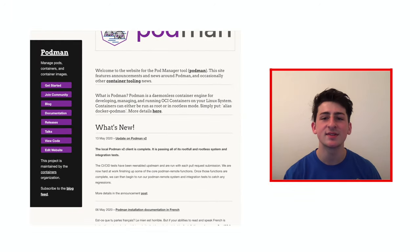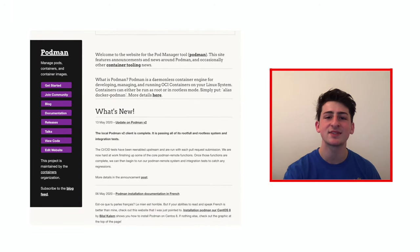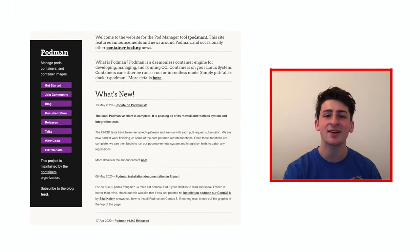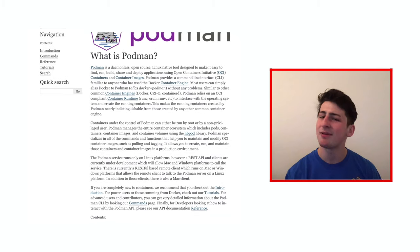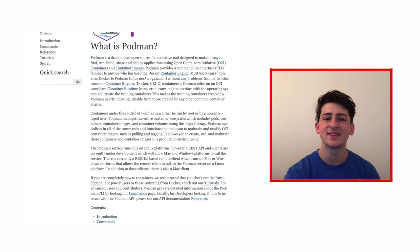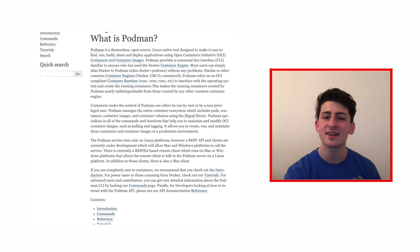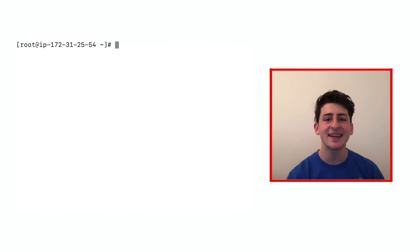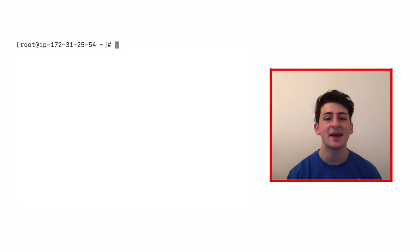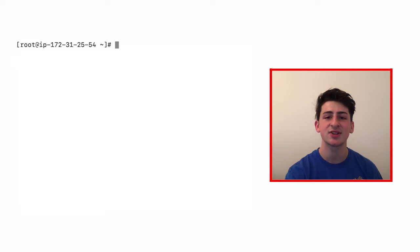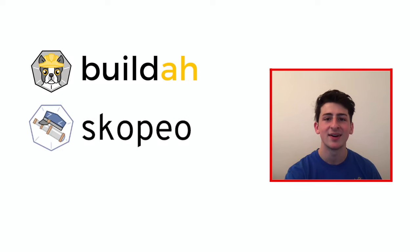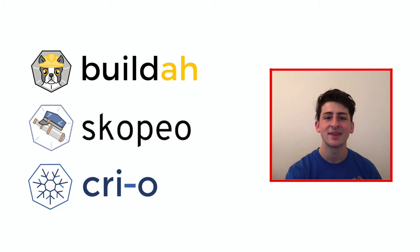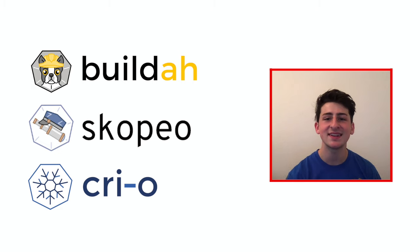Now, Podman is an open-source, Linux-based tool that builds Docker-compatible container images. However, the main difference is that Podman doesn't require the Docker service, or even any other active container engine for the command to work, and has similar directory structure as Buildah, Scopio, and Creo.